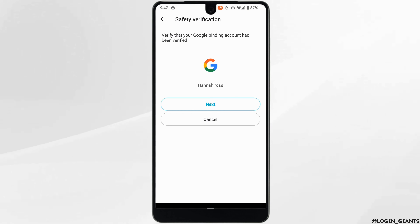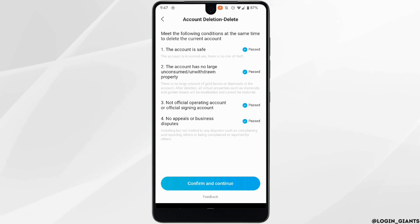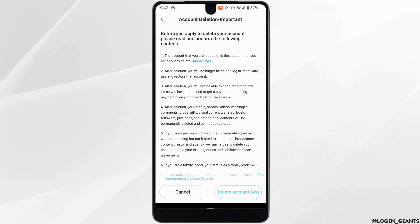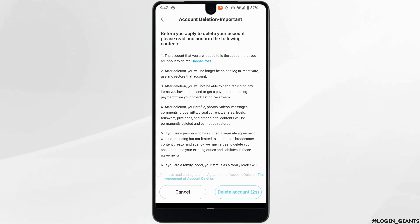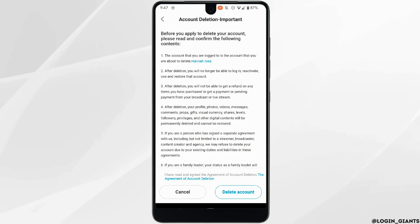Now tap on Next, tap on Confirm and Continue, and wait for five seconds. Then you can simply tap on the checkbox and click on Delete Account.